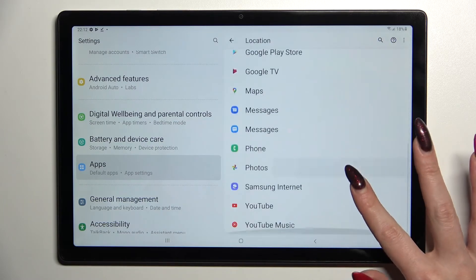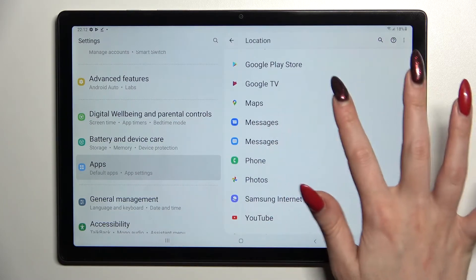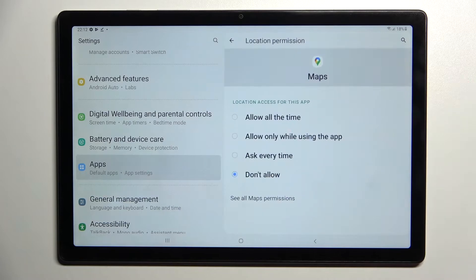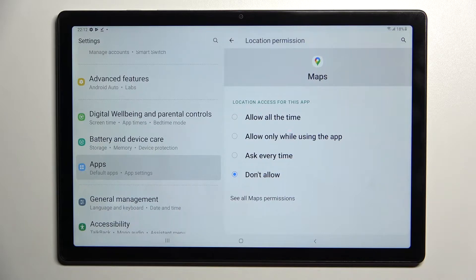Then tap on one of your apps — I will go with Maps because it has a lot of options — and select one of those: allow all the time, allow only while using the app, ask every time, or don't allow.